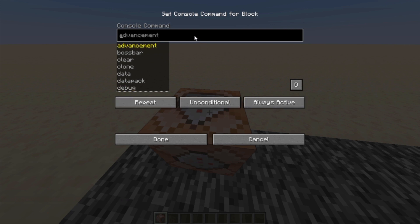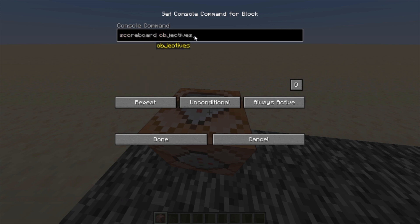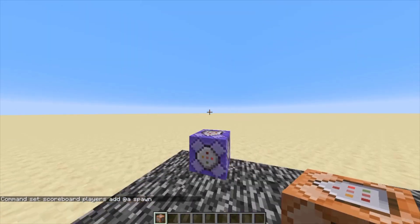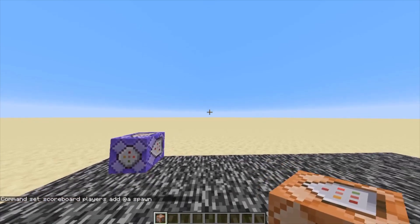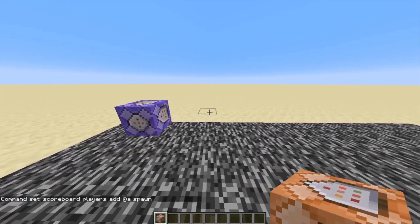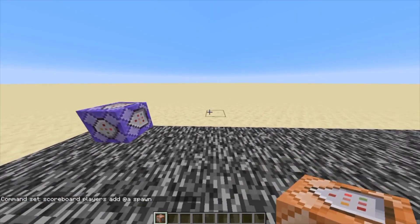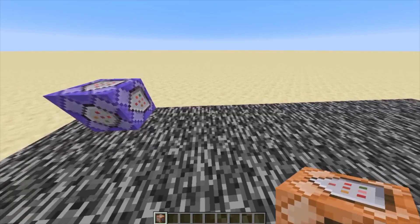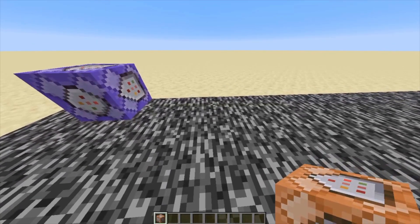Now we're going to type in the command: scoreboard players enable @a spawn. And then you'll get a little message — I'm already added to it — but you're going to get a little message saying it enabled it for JJPitt, or your username.